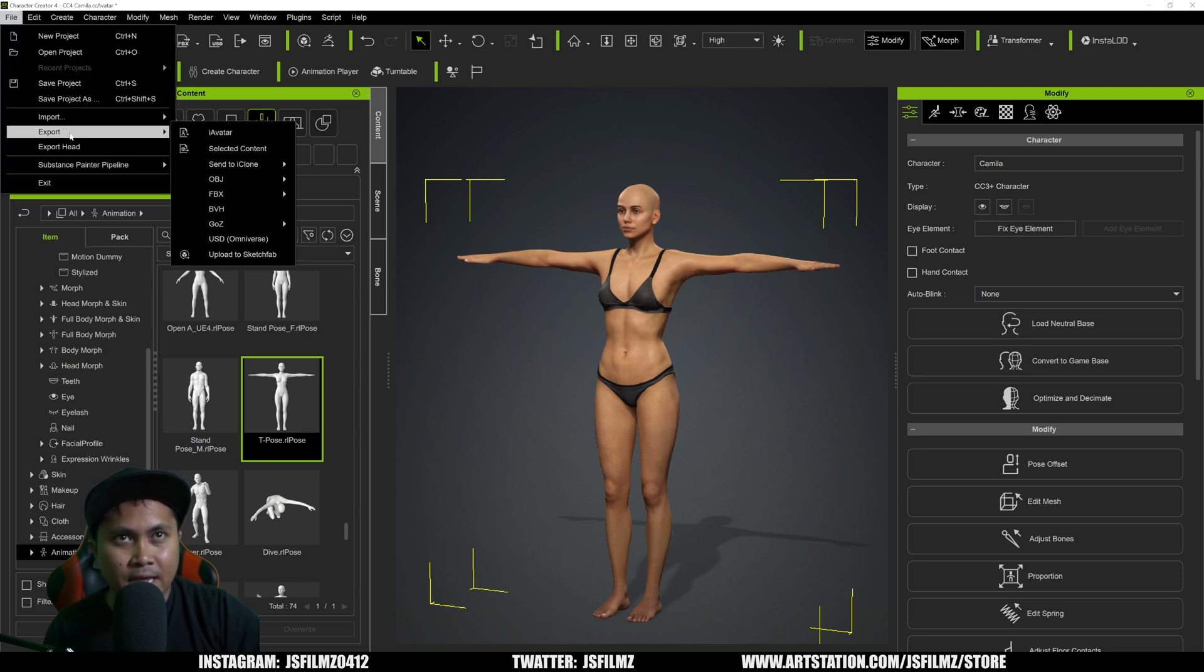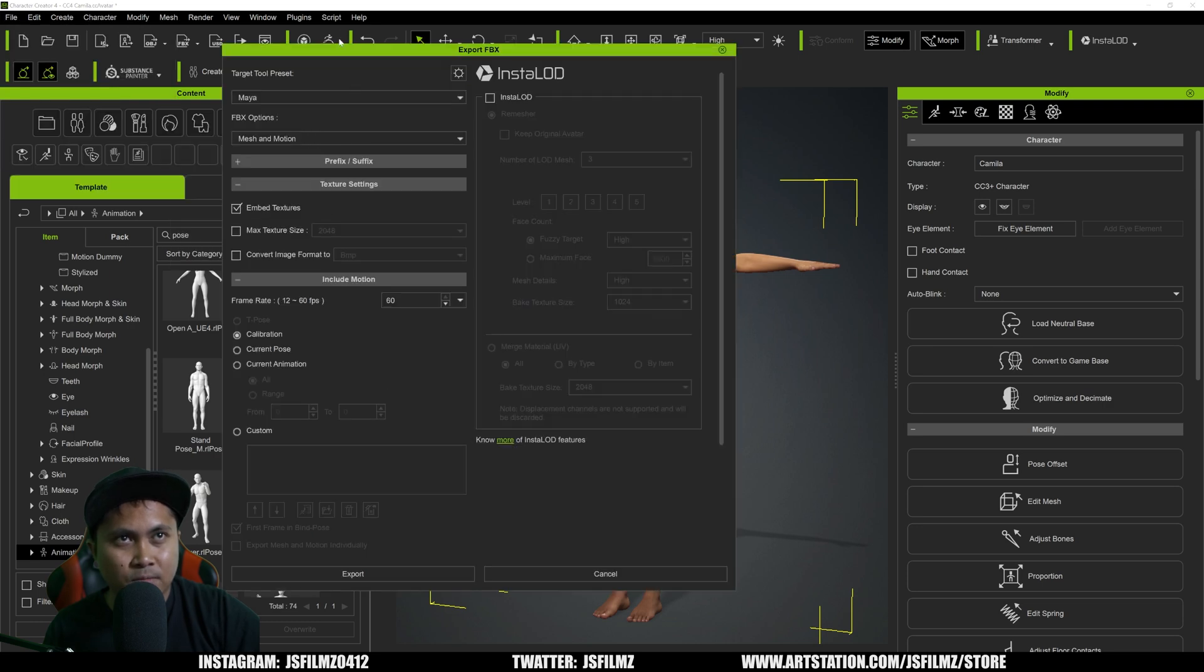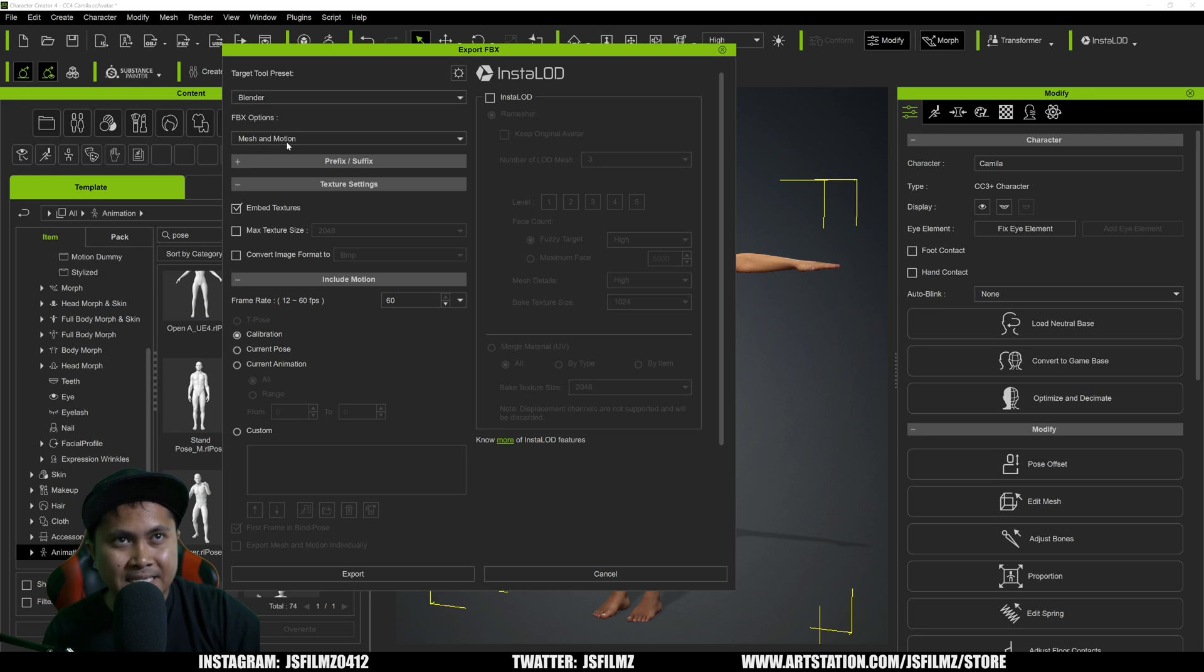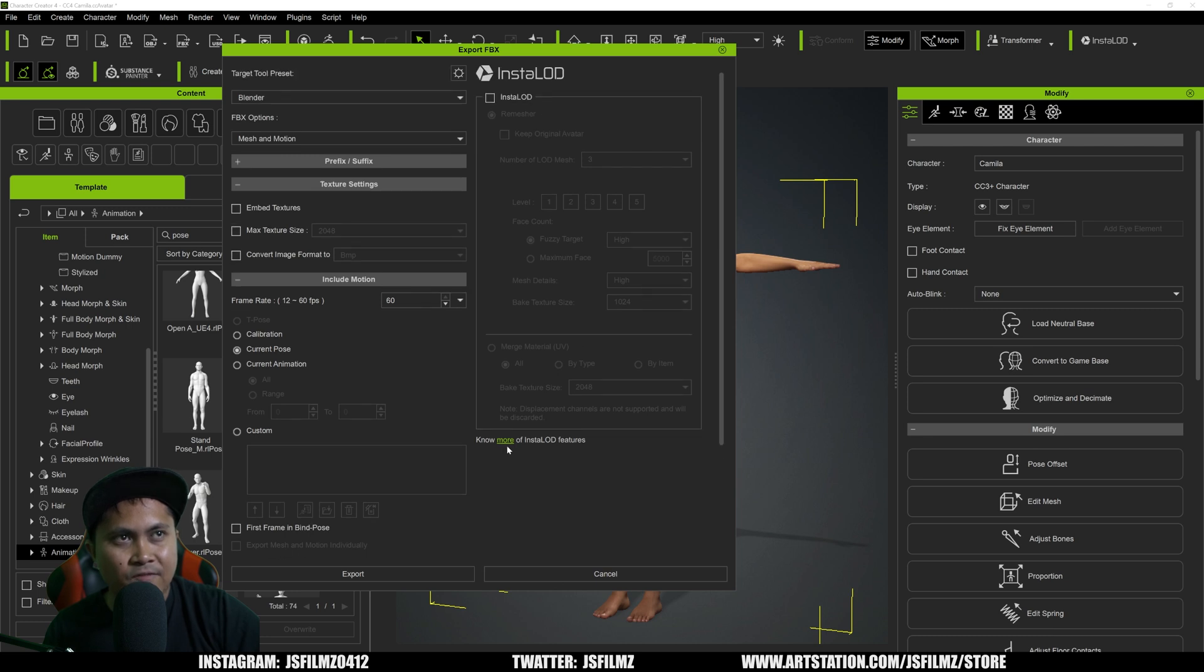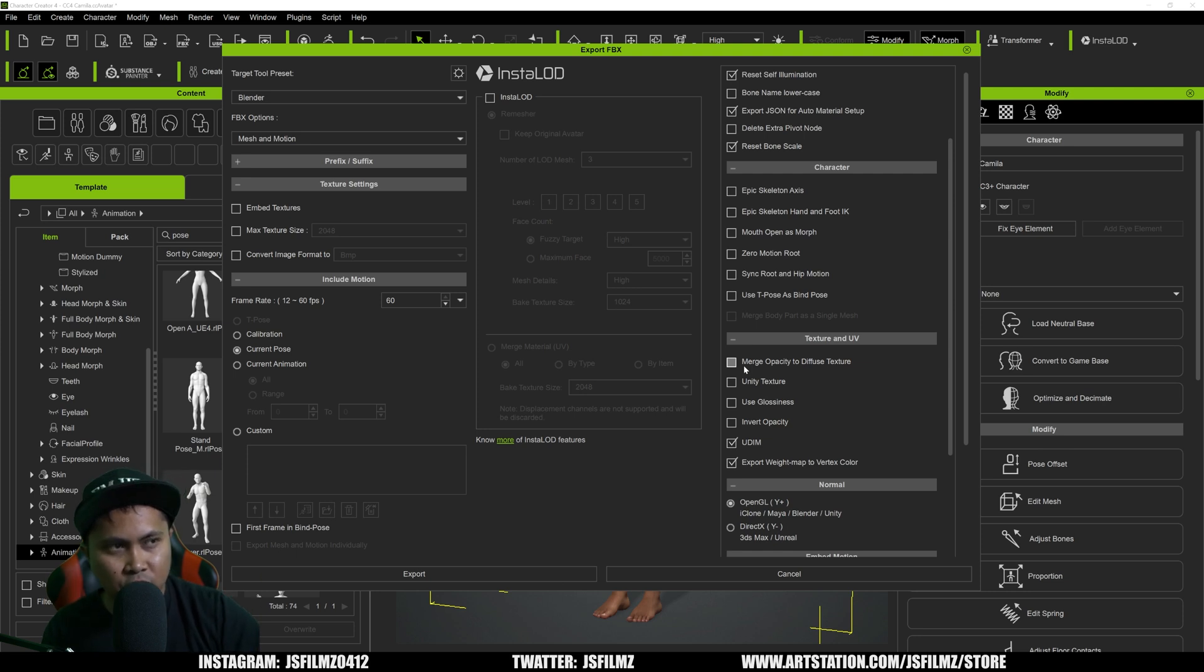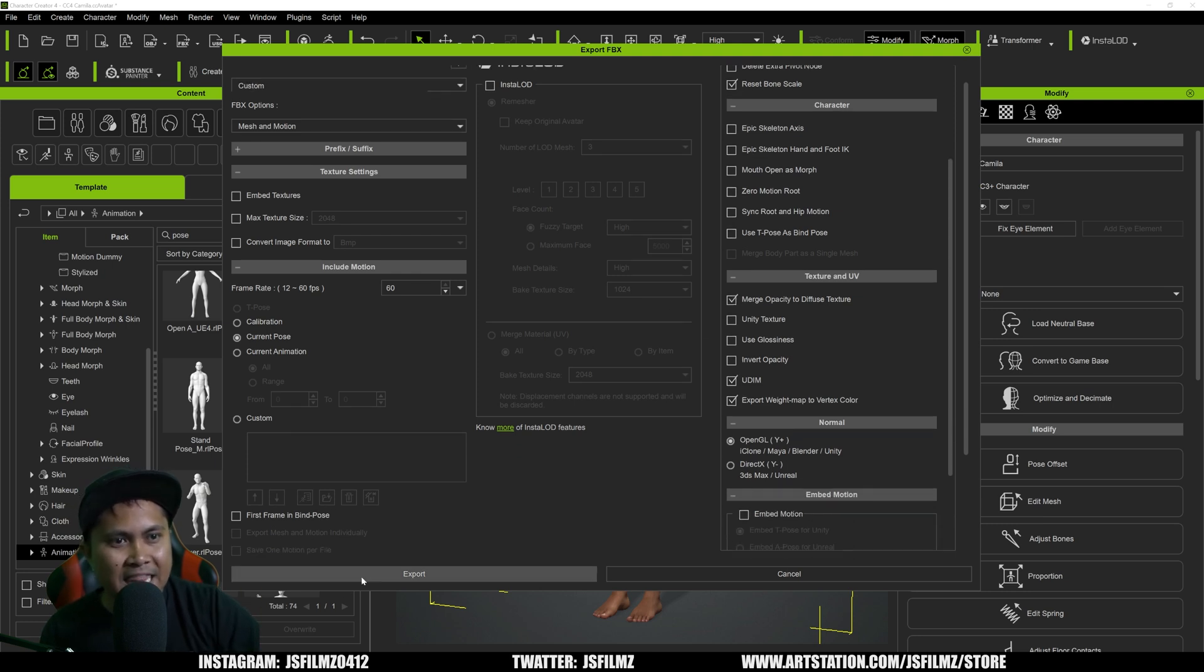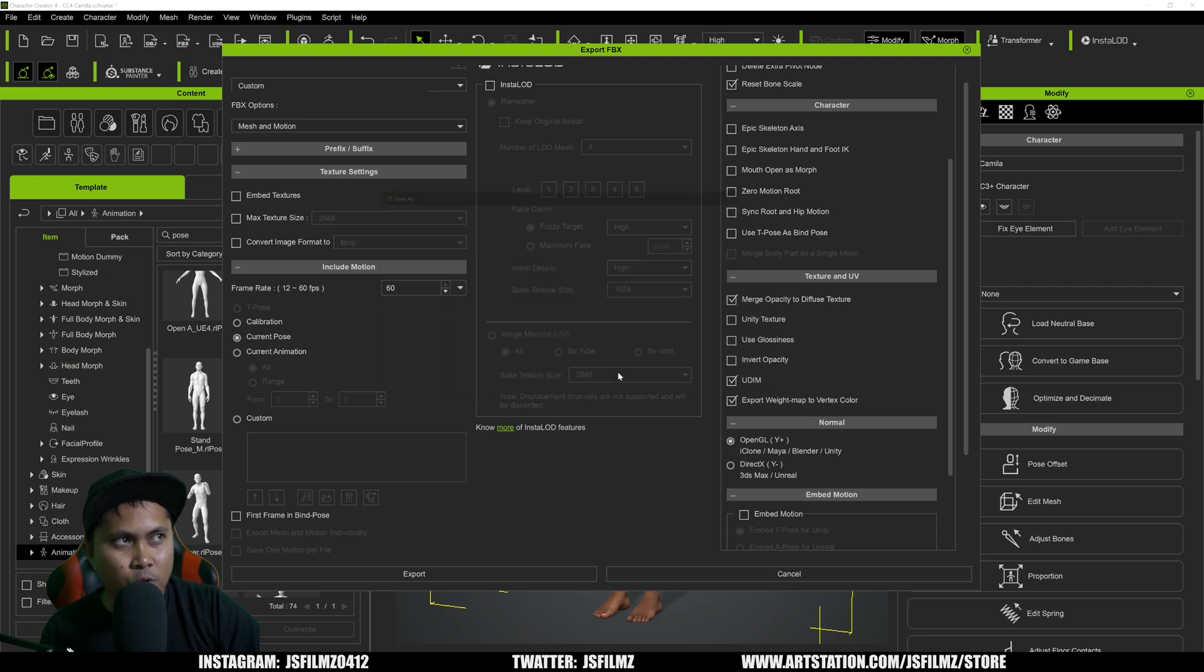We're going to go to File, Export, FBX, Clothe Character. I'm going to change this from Maya to Blender. I'm going to say Mesh and Motion. I'm not going to embed the textures. I'm going to change the calibration to current pose. I'm going to uncheck first frame in bind pose, delete hidden faces, and then click the gear icon. We will select Merge Opacity to Diffuse Texture. This is very important because the materials and the textures in Wonder Studio is very picky right now. Then I will export.